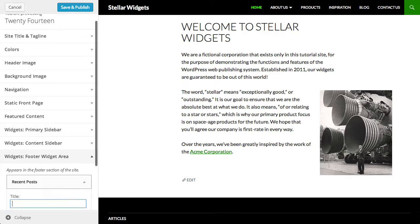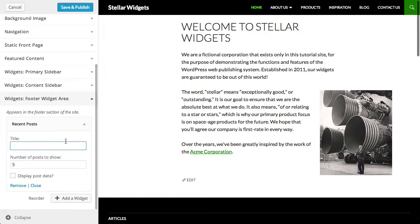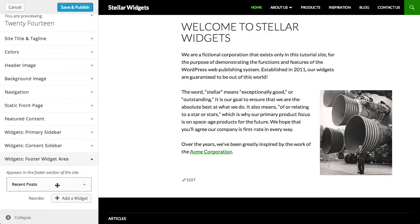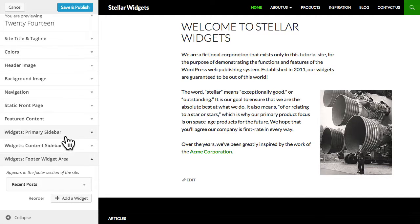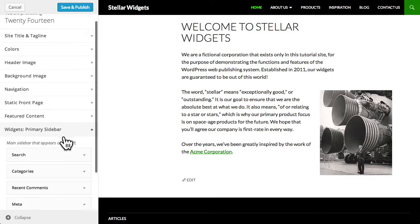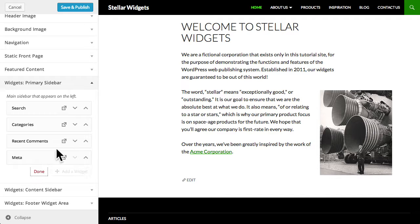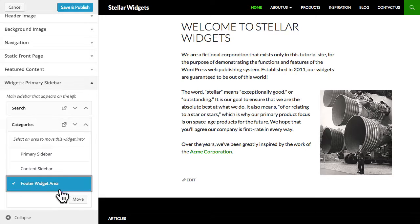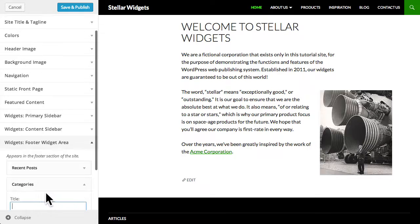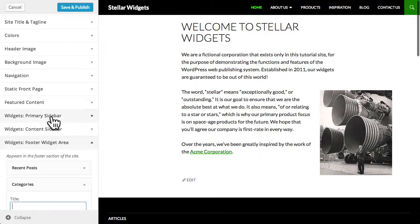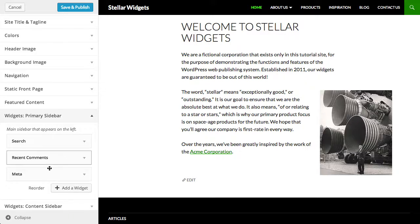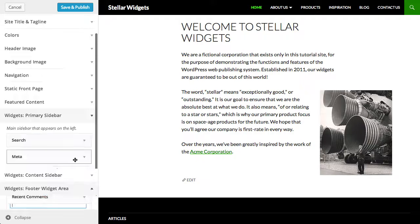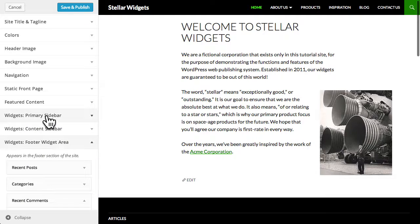Then click the move button. And now this widget will appear in the footer of my site. I'll repeat this same process to also move the categories widget, the recent comments widget, and the meta widget.